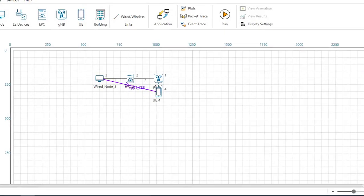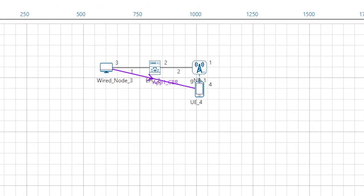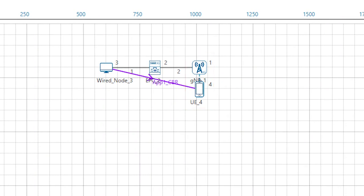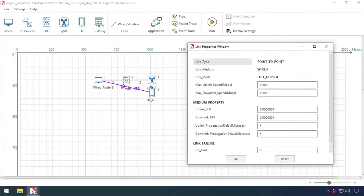In this example, we have one gNB and one UE. The gNB is connected to EPC, which in turn connects to a server. The wired links are all 1 Gbps links.